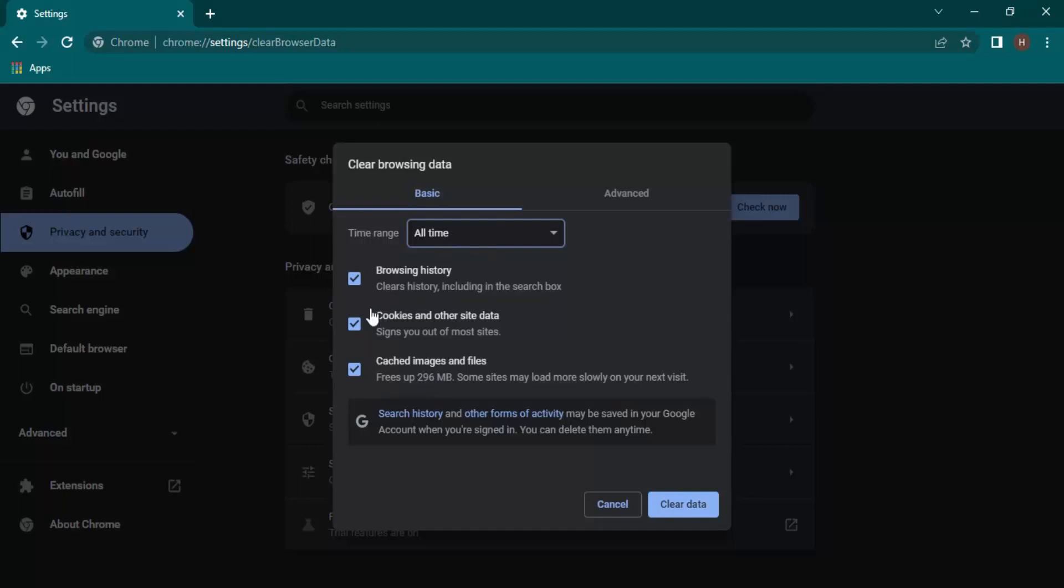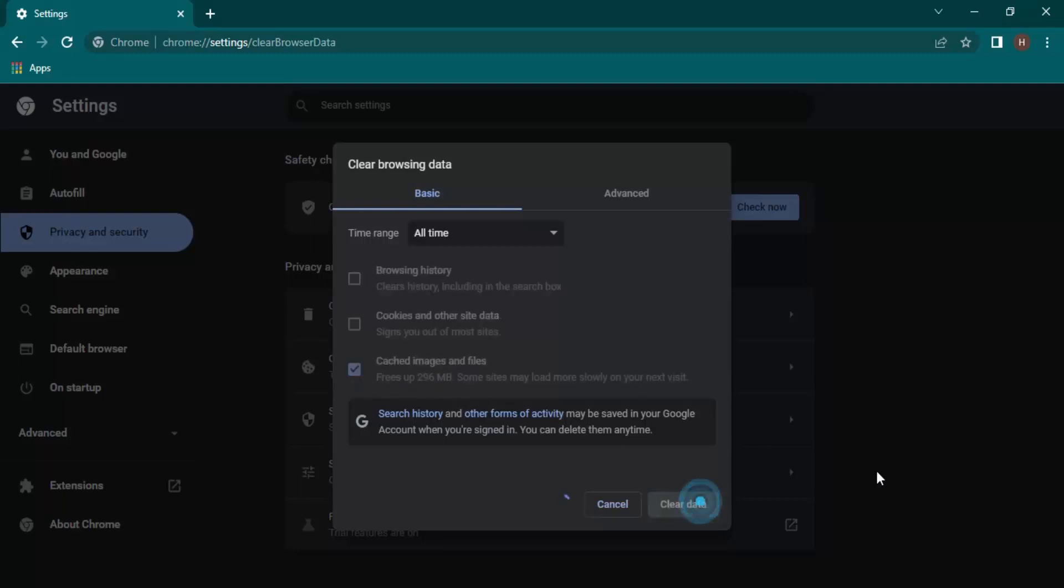We only want to clear the cache files, so we can uncheck these two options. We do not want to clear the browsing history, neither do we want to clear the cookies and site data. We only want to clear the cached images and files, so let's just select this and click on Clear Data.